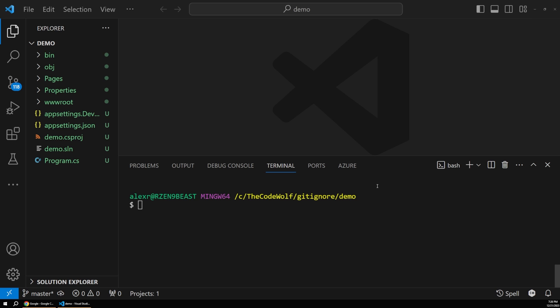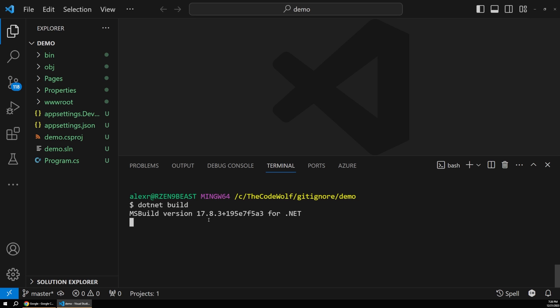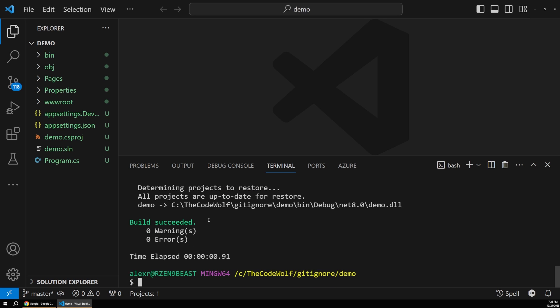So the issue that I see all the time is .NET developers will create a new local project like we have here. This is just kind of an out-of-the-box template. And then they'll run their .NET build and make sure everything is working correctly, which is fine.